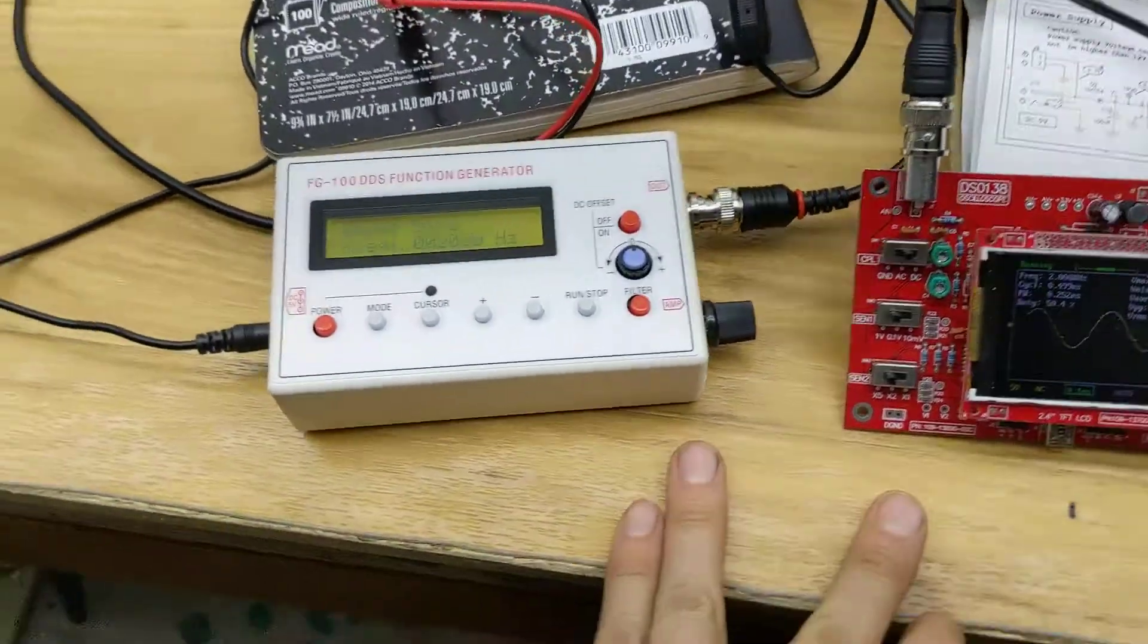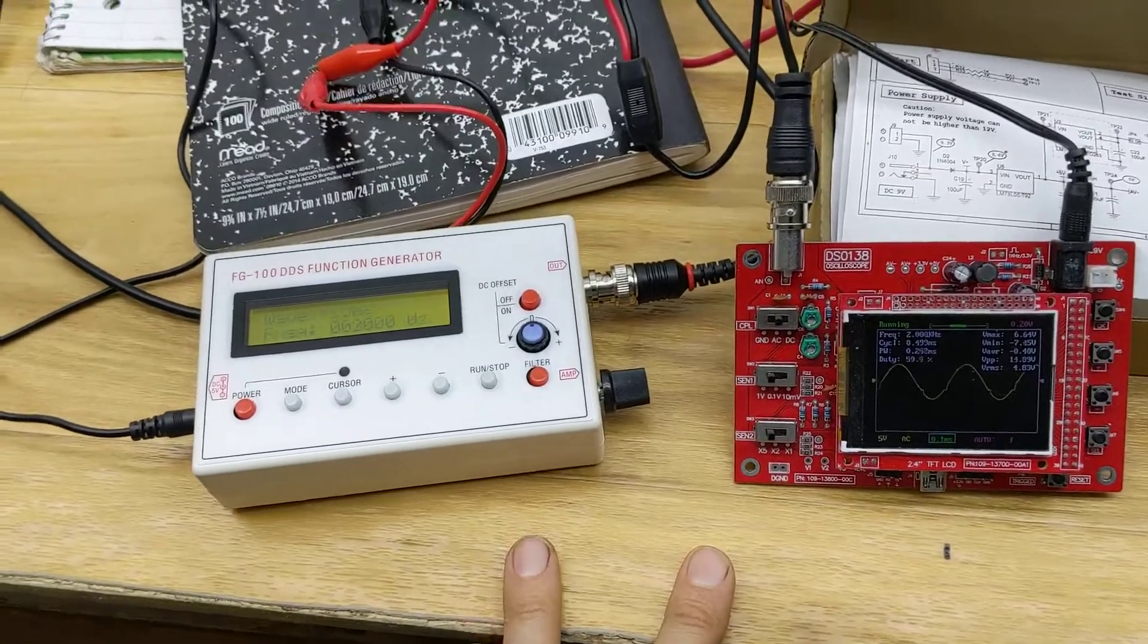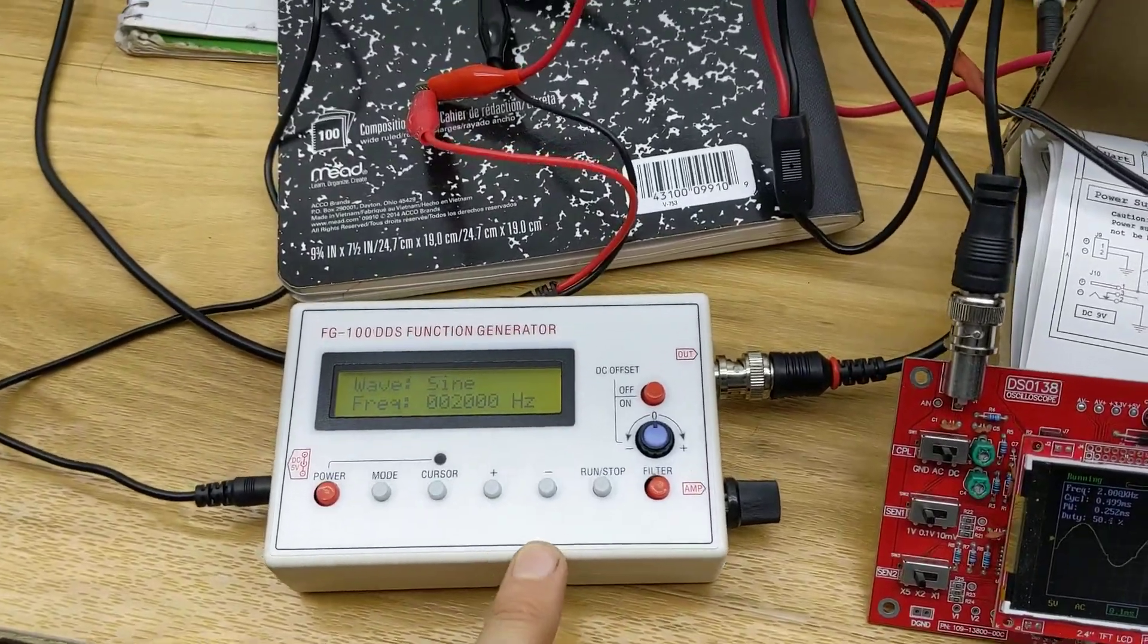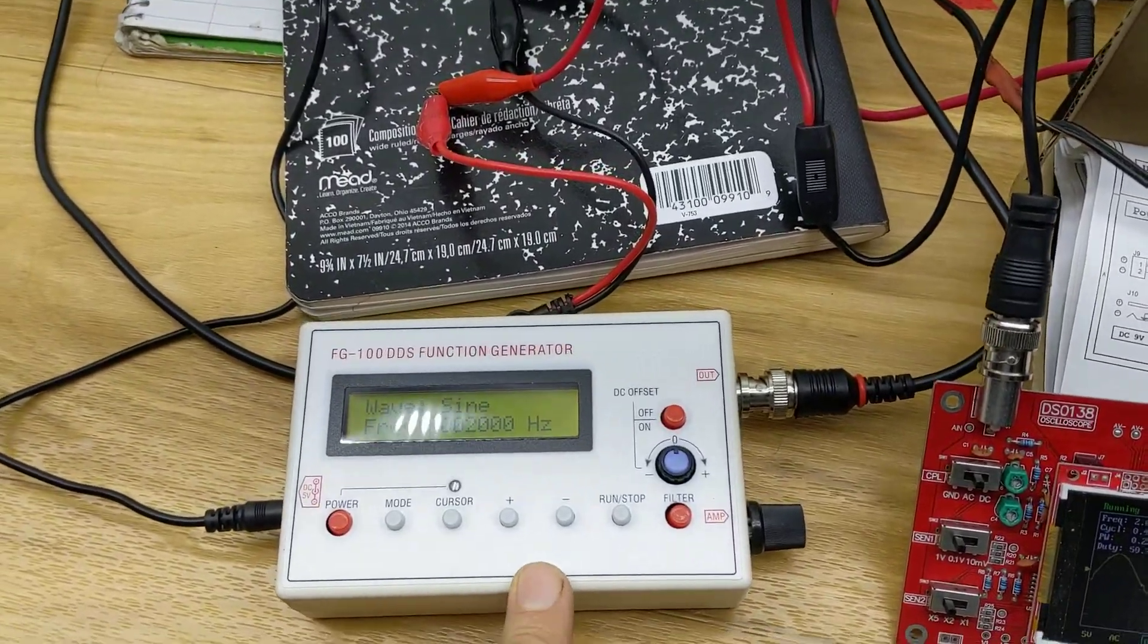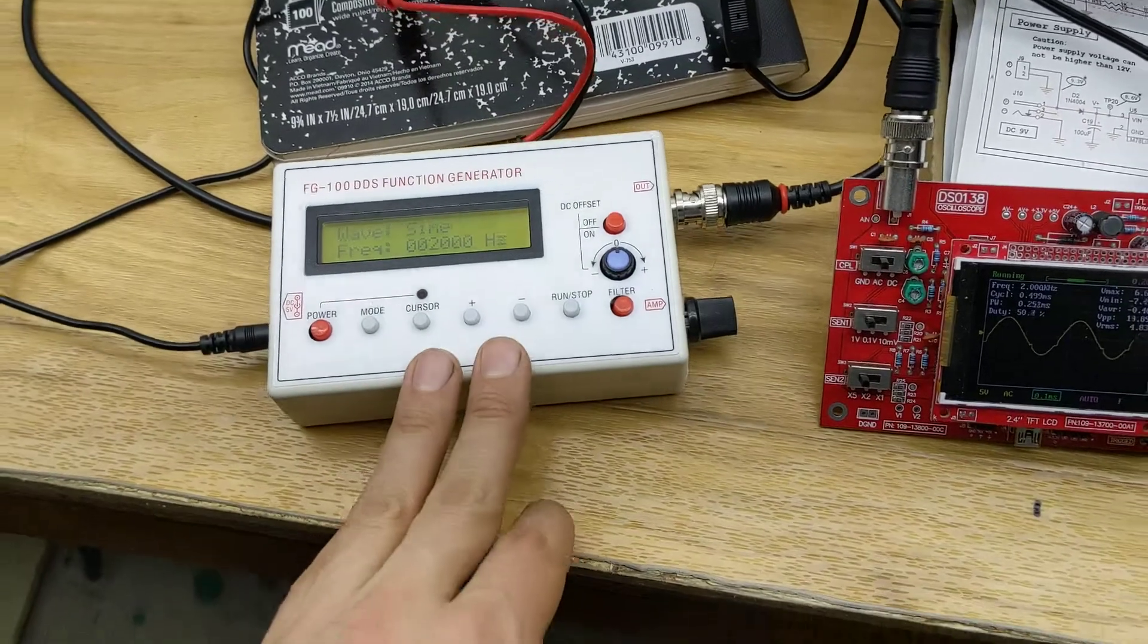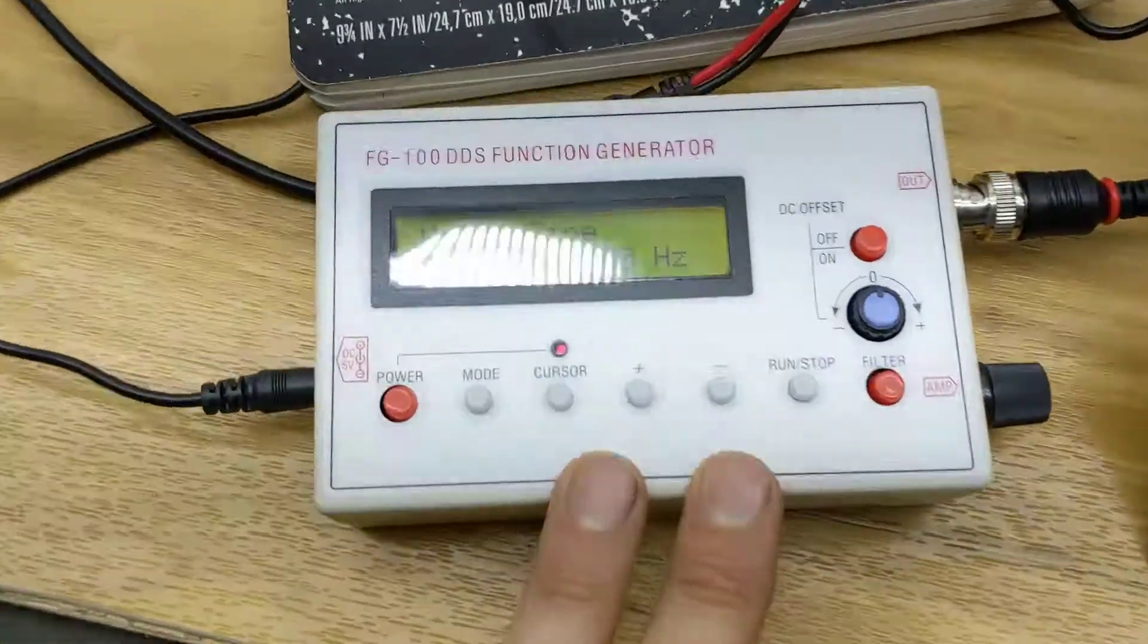I bought these to use for another project that needs 55 kilohertz. So I was planning on using this function generator along with an amplifier for that project.